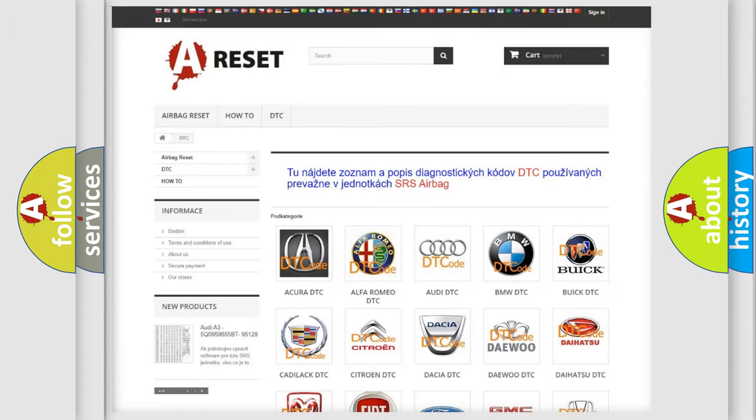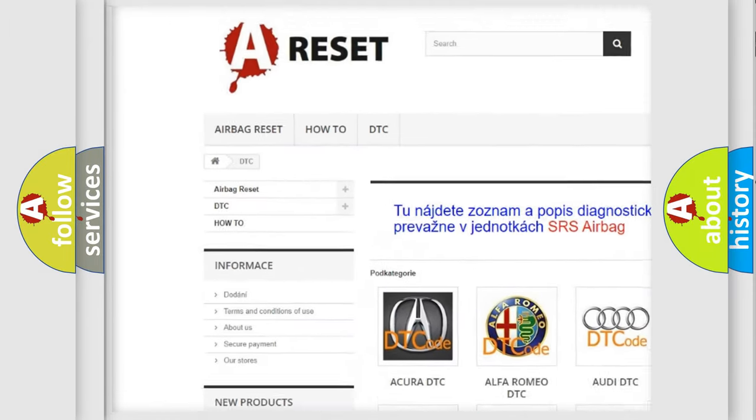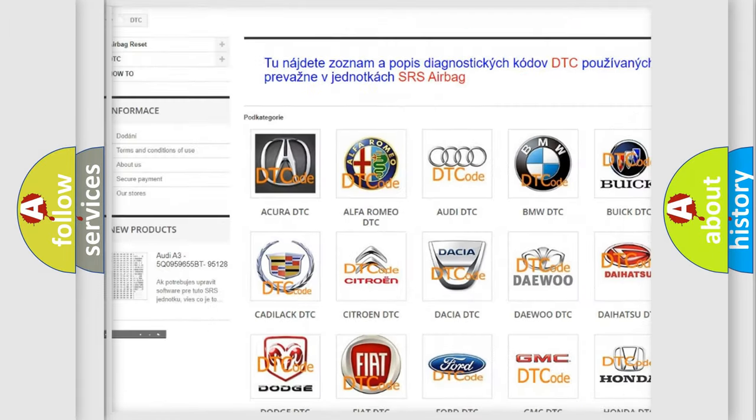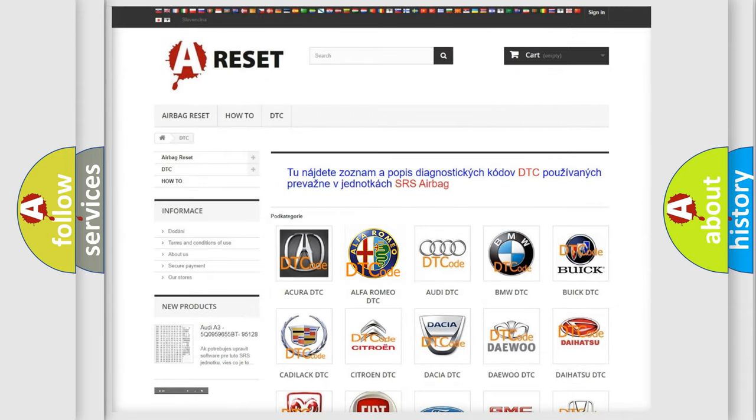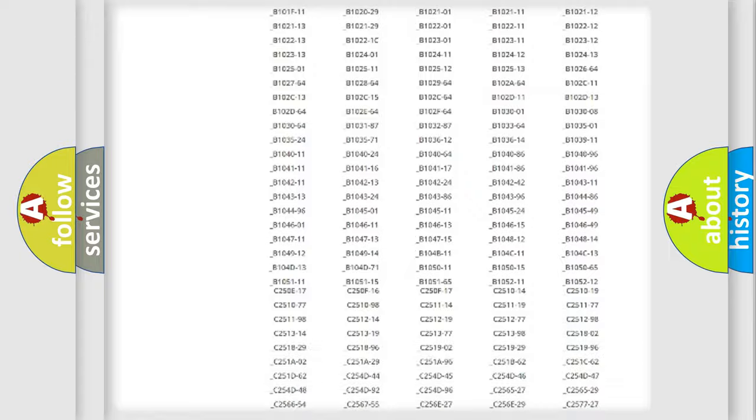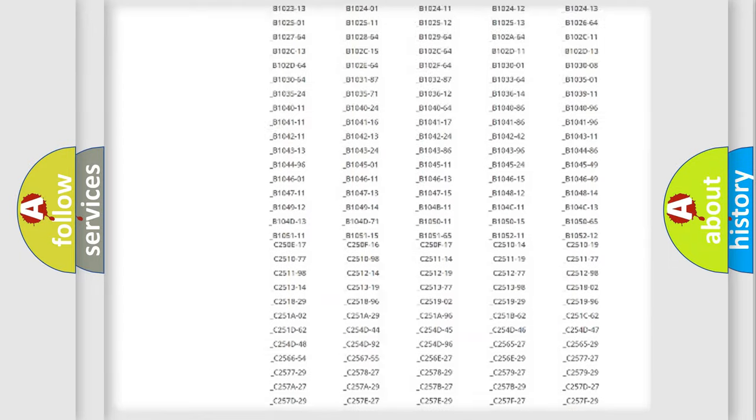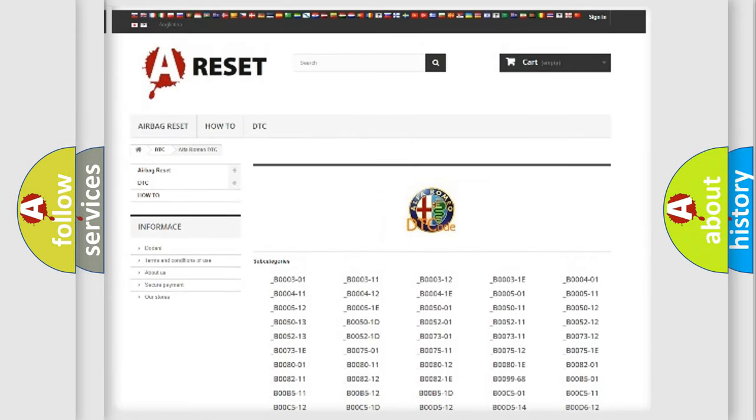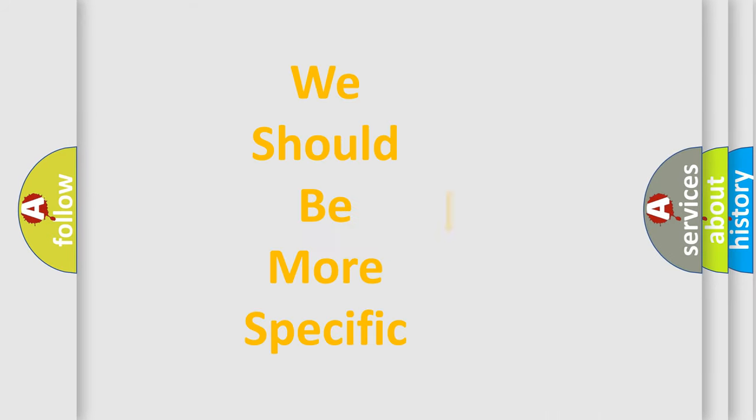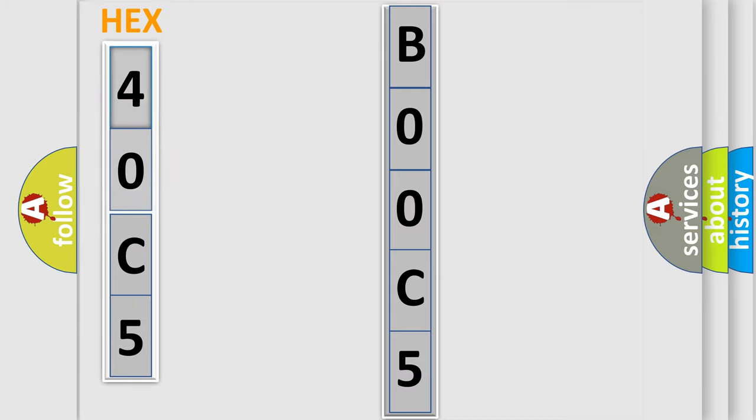Our website airbagreset.sk produces useful videos for you. You do not have to go through the OBD2 protocol anymore to know how to troubleshoot any car breakdown. You will find all the diagnostic codes that can be diagnosed in Alfa Romeo vehicles, and also many other useful things. The following demonstration will help you look into the world of software for car control units. You can move the video a bit further.